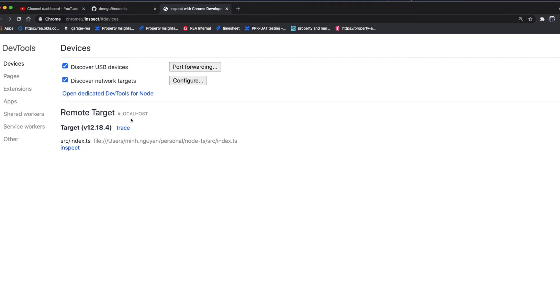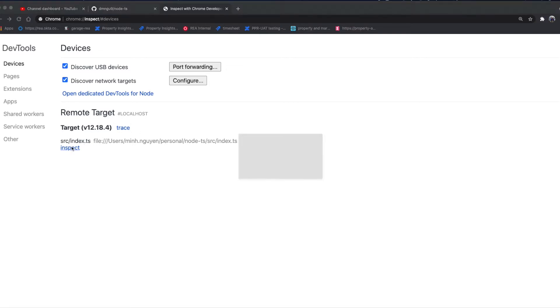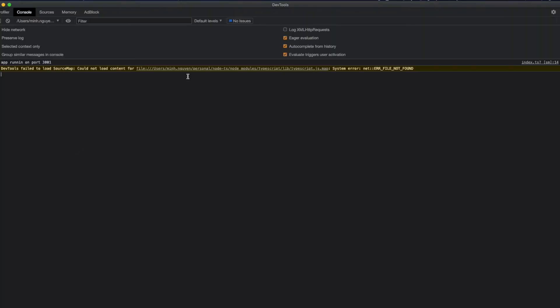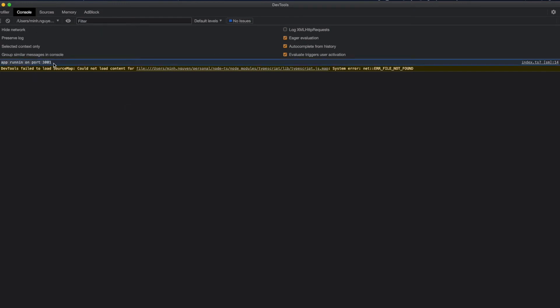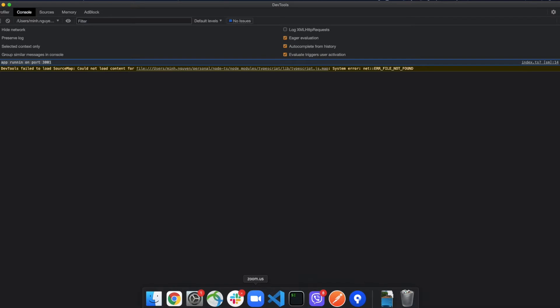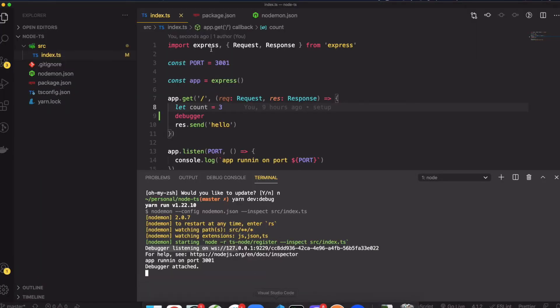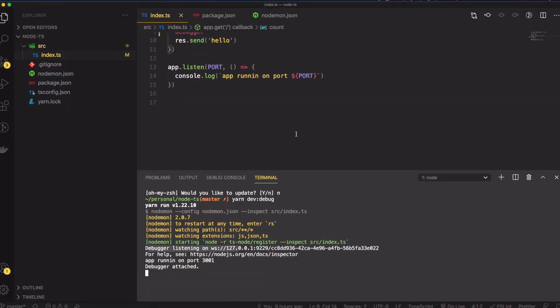In Chrome, I'm going to make it a little bit bigger for you guys to see. When in debugger mode it's going to show you remote target available. From here you can just click on inspect and it's going to take you to the dev tools. This is the console.log in the index.ts.